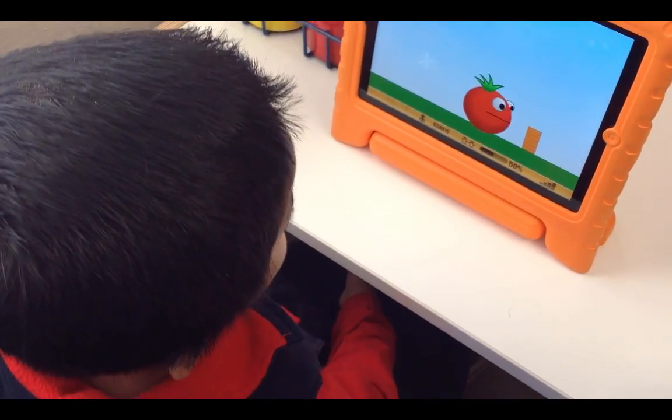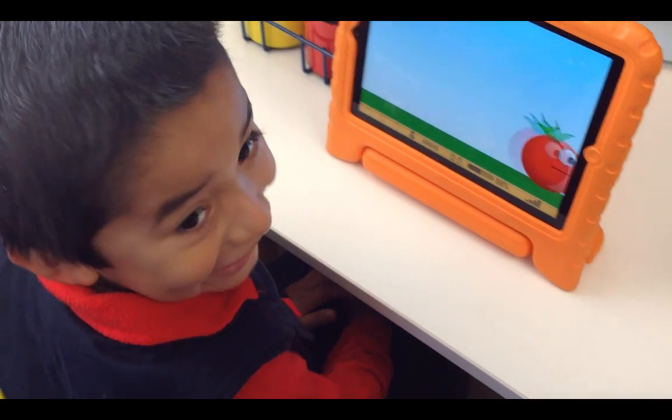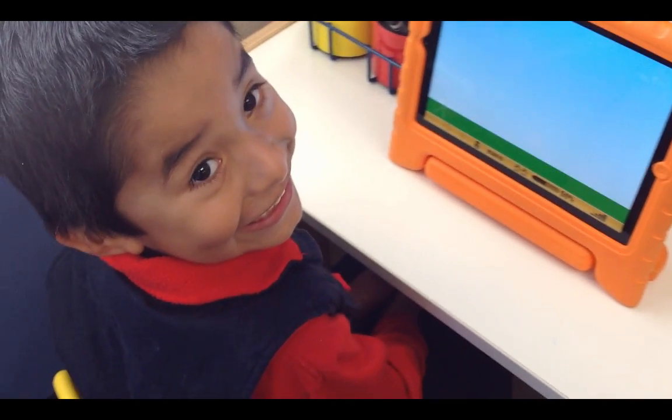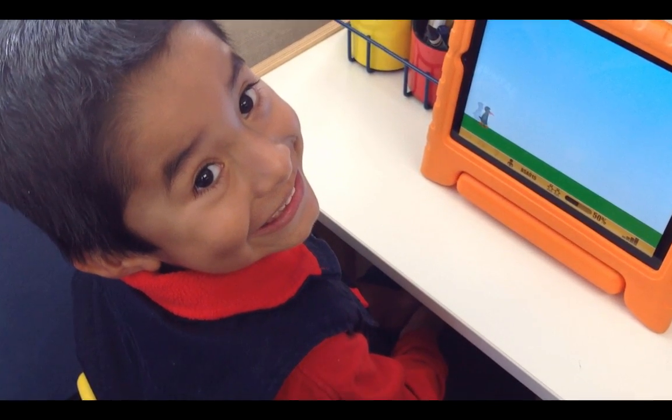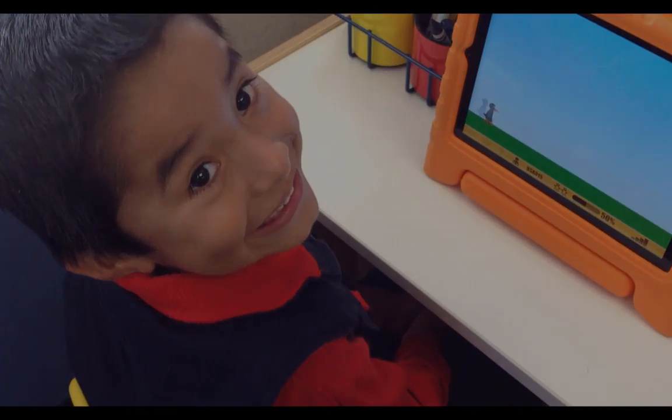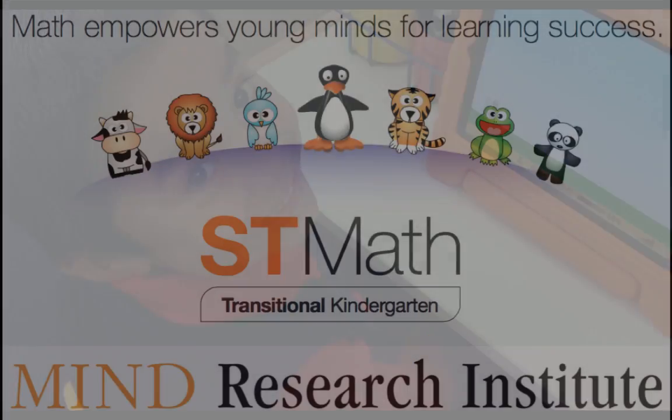Watch as young minds thrive with ST Math Transitional Kindergarten.